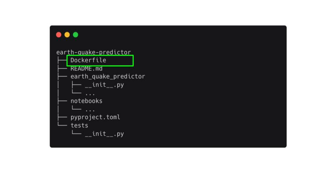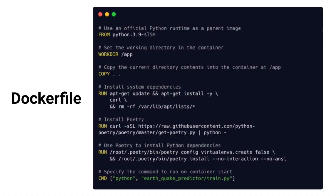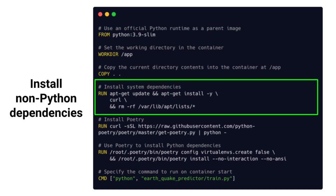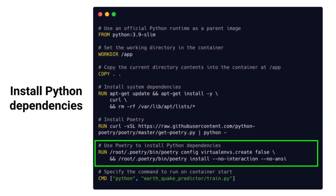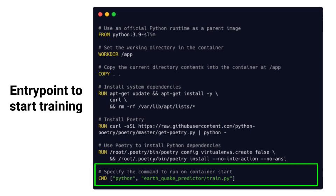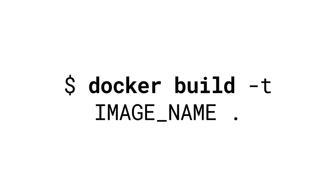Tip number three: dockerize your code. To make sure your code will work in production as well as it does locally, you need to dockerize it. For example, to dockerize your training script, add a Dockerfile to your repository. In the Dockerfile, you start from a base image, install system-wide dependencies such as curl, install Python Poetry, install the dependencies specified in your pyproject.toml file, and then set the entry point to start the training. Once you have the Dockerfile, create a Docker image with `docker build` and run a container with `docker run`.